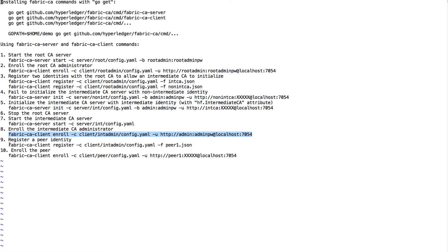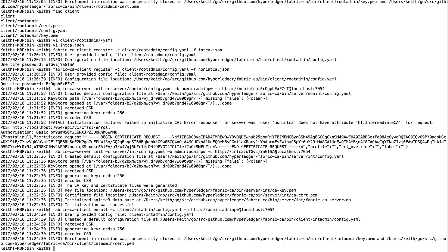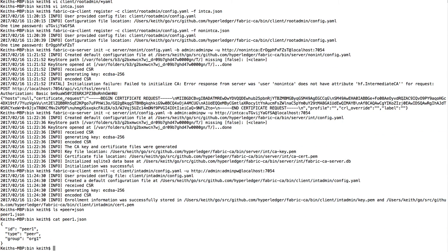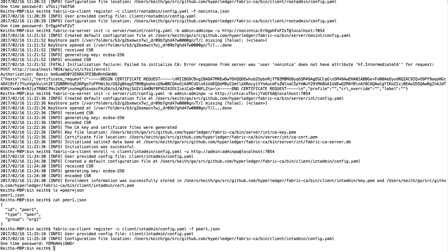Now we want to use the identity of this intermediate administrator to register a peer identity. The peer JSON is very simple — it says the ID and the type is peer, whereas before it was CA. Again, the group is org one. So now we register that and get back the one-time password for that registration.